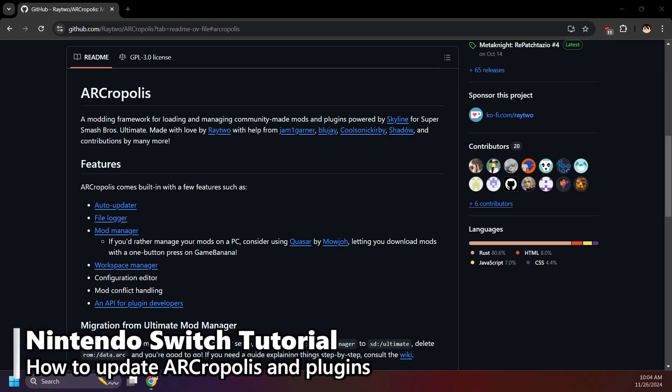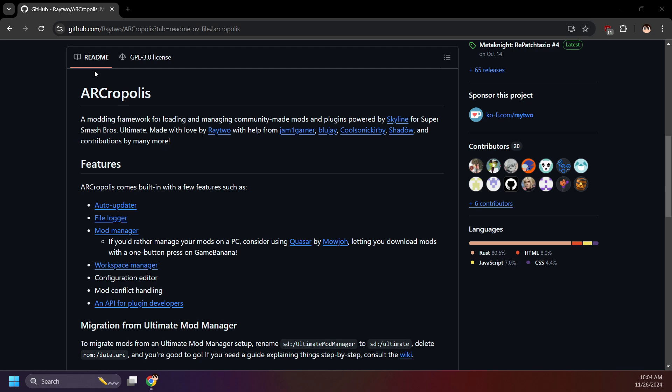Hi folks, Minido here. I hope you're doing good. In this video I'll be showing you how to manually update Arcropolis. I'll even cover how to remove and update plugins that could be broken on the latest Arcropolis.